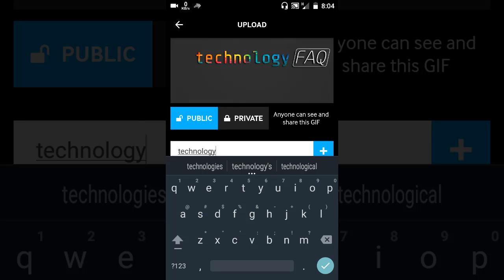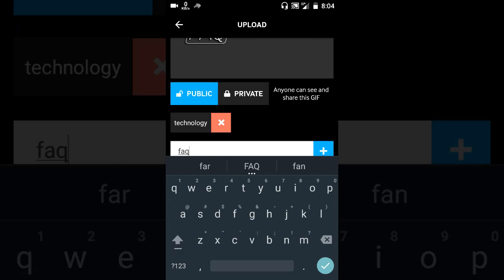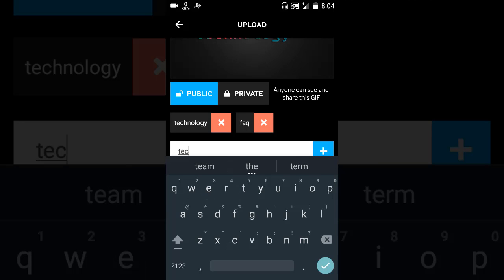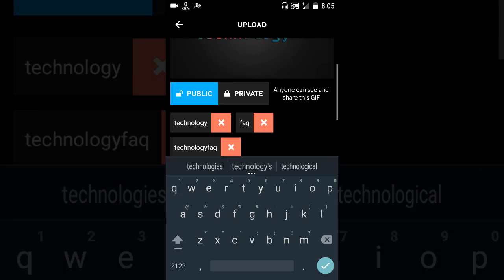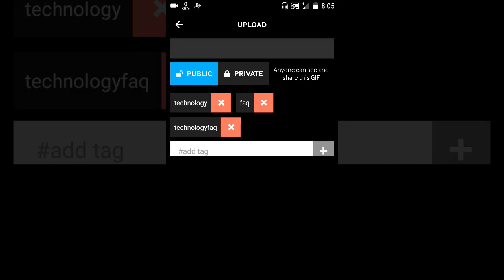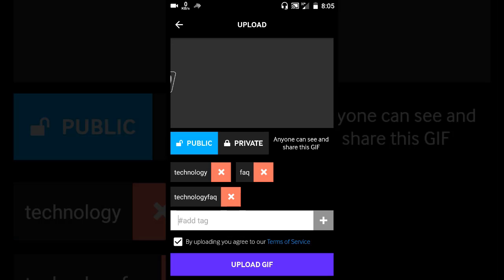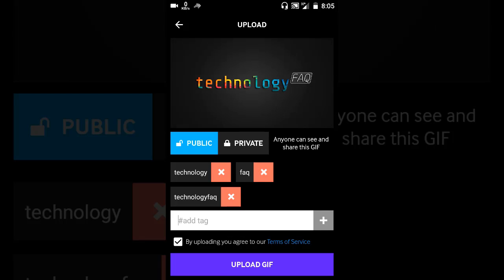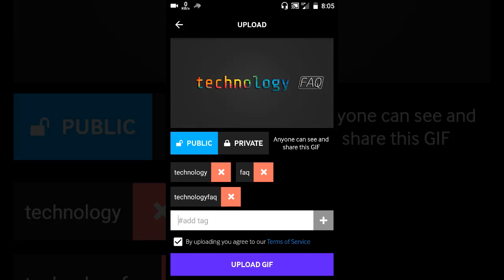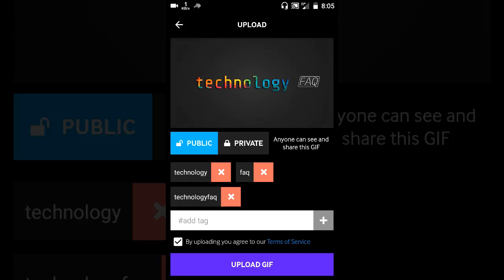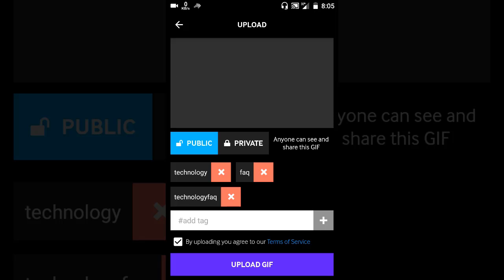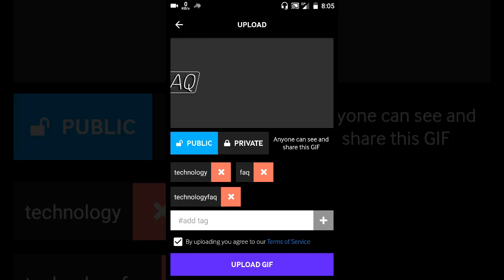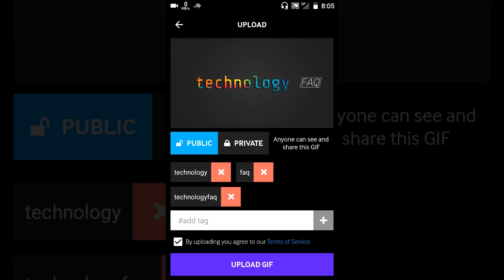Then press the plus button. When you create a GIF, you can add your own tags so that people can search for it easily. Now put the tick mark here by uploading you agree to the terms of service, and press the upload GIF button.